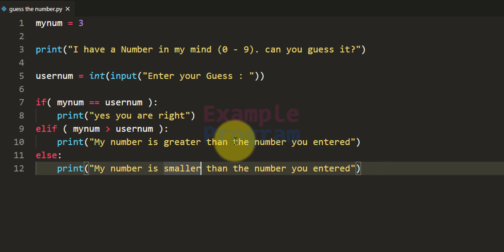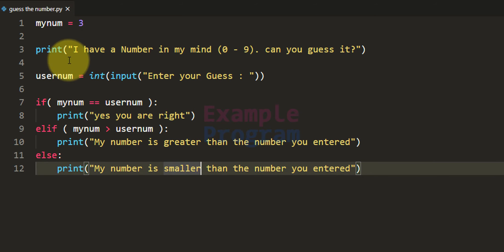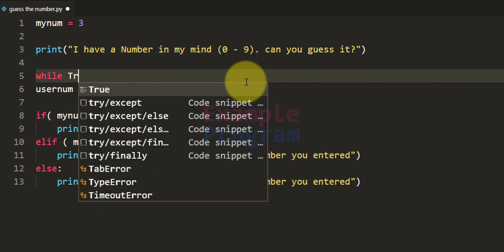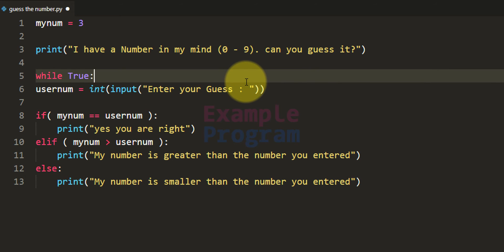I got only one chance at guessing that number. So now we will make some modifications so that as long as I enter the wrong guess I get to enter another guess. To do that we will use a while loop — I'm gonna make this while loop an infinite loop so it will run forever.